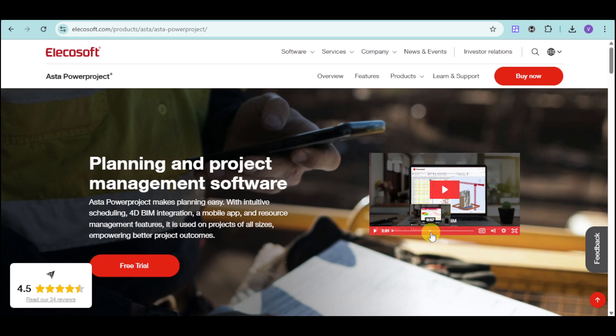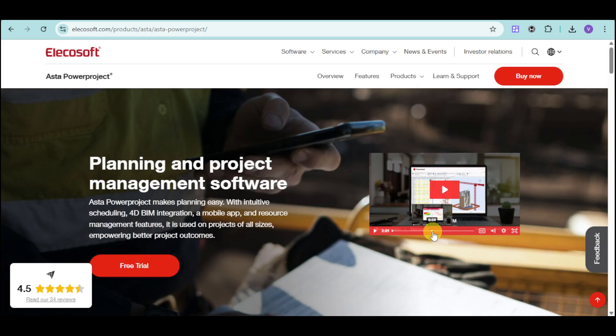We'll provide an overview of the platform and delve into its key features including scheduling, resource management, progress tracking, and available training resources to get you started. So without further ado, let's start.